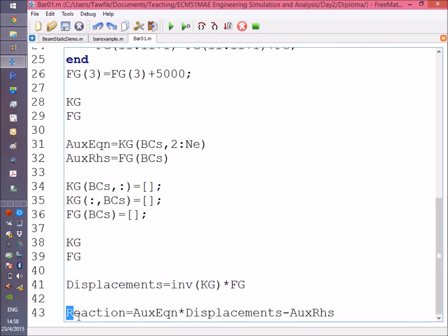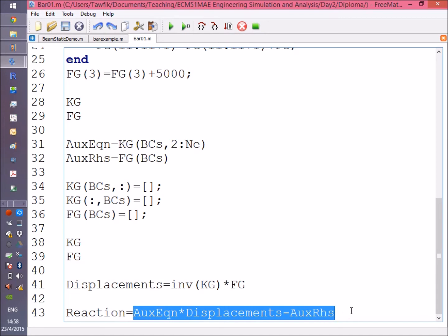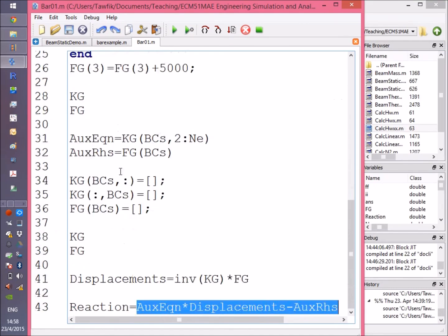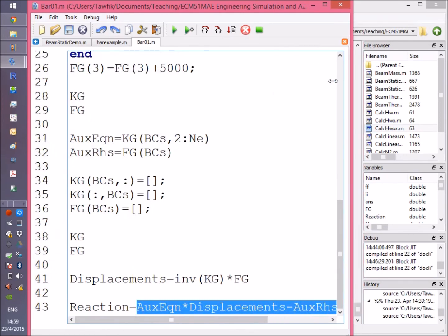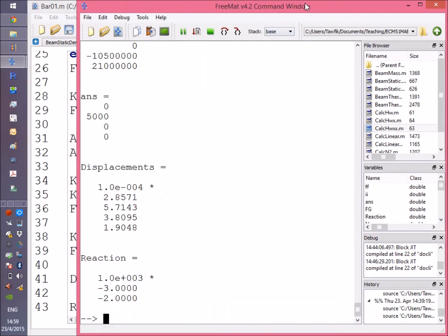Finally, the displacements are the inverse of the stiffness matrix times the generalized force vector. The last line gets the reactions as the auxiliary equations multiplied by displacements minus the auxiliary right-hand side.